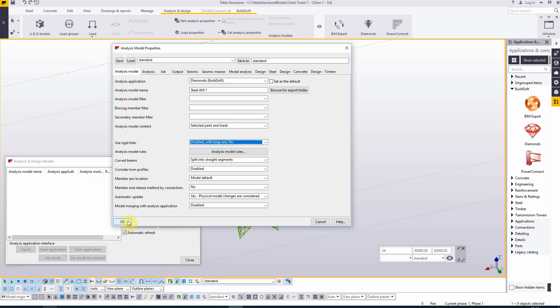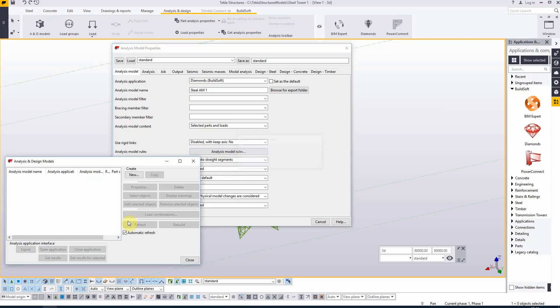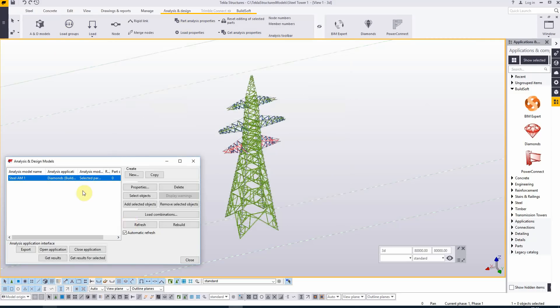And we hit OK. So in this new model the part count is zero, which is very logical because we will add all the analysis elements ourselves.